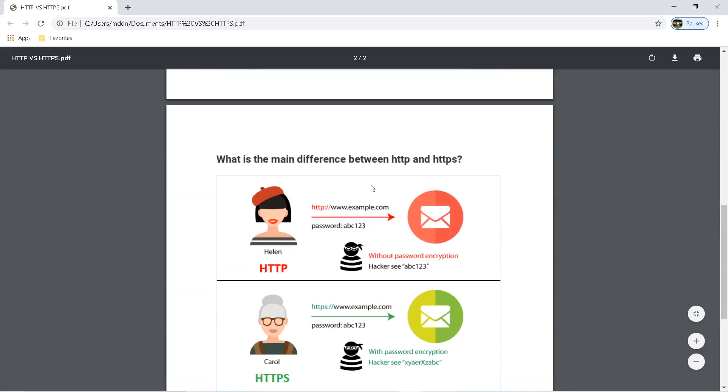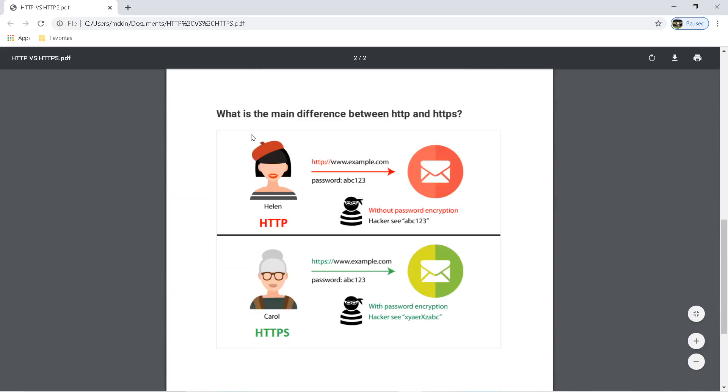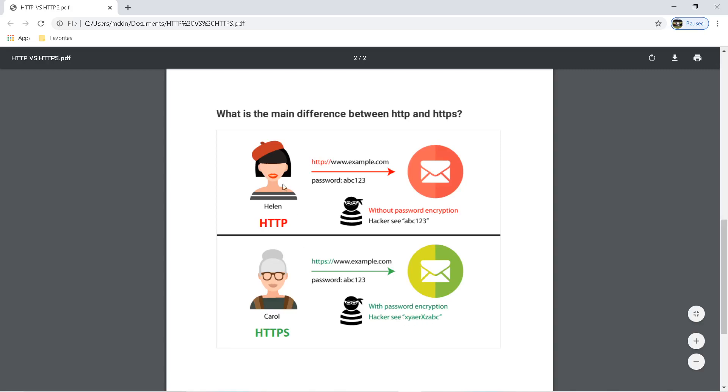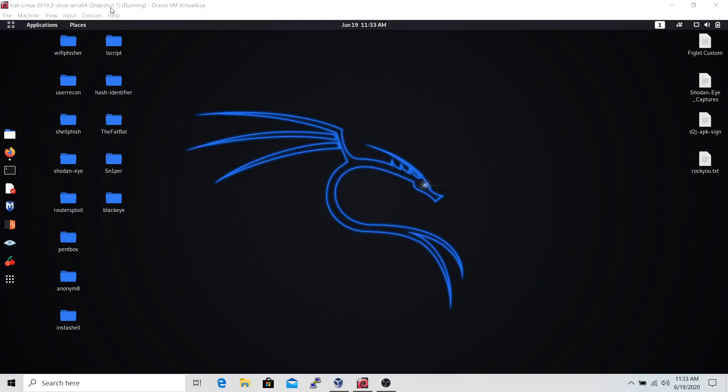Here's a little demo about the difference between HTTP and HTTPS. If someone, say this woman Helen, uses HTTP and goes to a website and puts in her password, a hacker can see this password by pulling it through Wireshark. Carol here uses HTTPS, so she goes to an HTTPS website and puts the password in. Her password gets encrypted, so the hacker only sees encrypted text, not the plain text password.